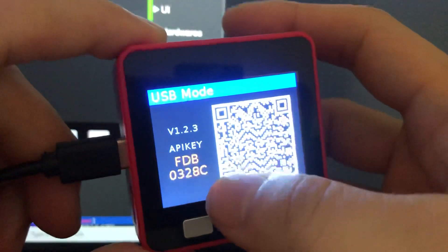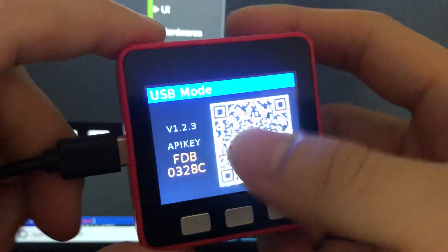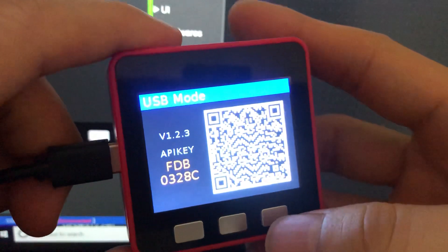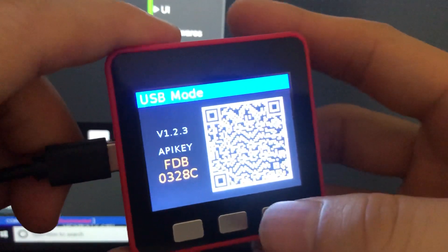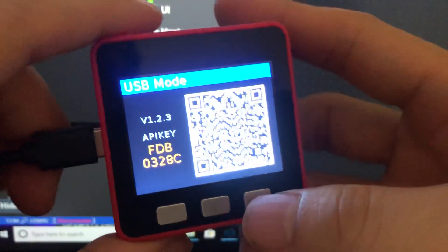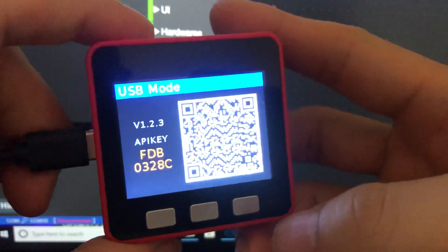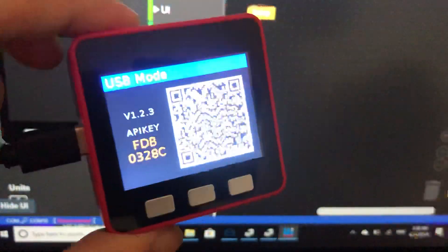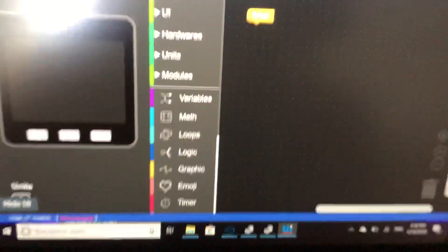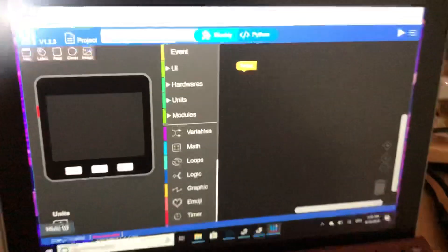The device will then show you an API key. This is for the UIFlow web browser and can be used for IoT projects. But in this tutorial, we are going to show you how to use the cable connection instead.